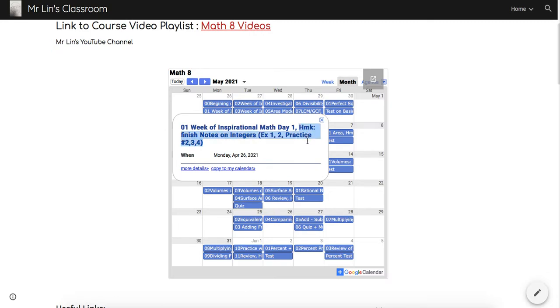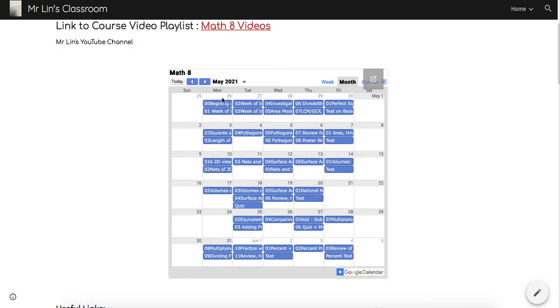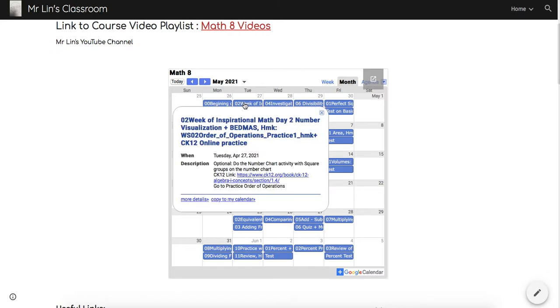The homework due the next day is going to be finishing notes on integers and the examples 1-2 practice. This is what would be due the next day. I can scroll and go into the next day and see that there's the 02, which references the second class of that unit and tells you the topic that we're doing.